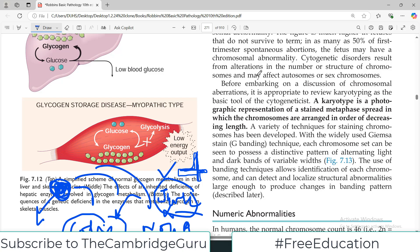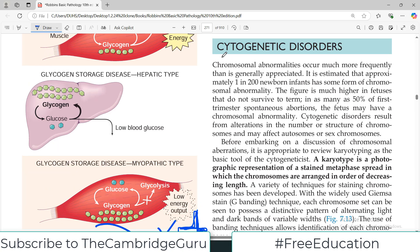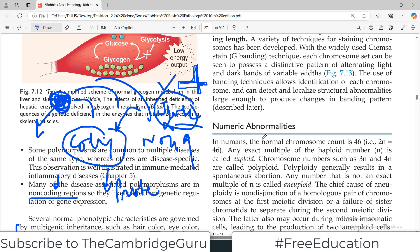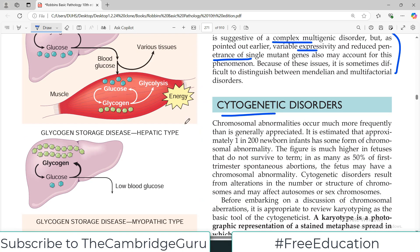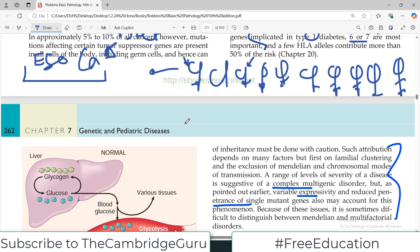From the next video on, we will talk about cytogenetic disorders, which cover what happens if there is a change in the number of chromosomes. We all know our cells have 46 chromosomes — what happens if they become 47, or if they become 45? That is the next topic: cytogenetic disorders. Stay tuned for more videos, take care of yourself.